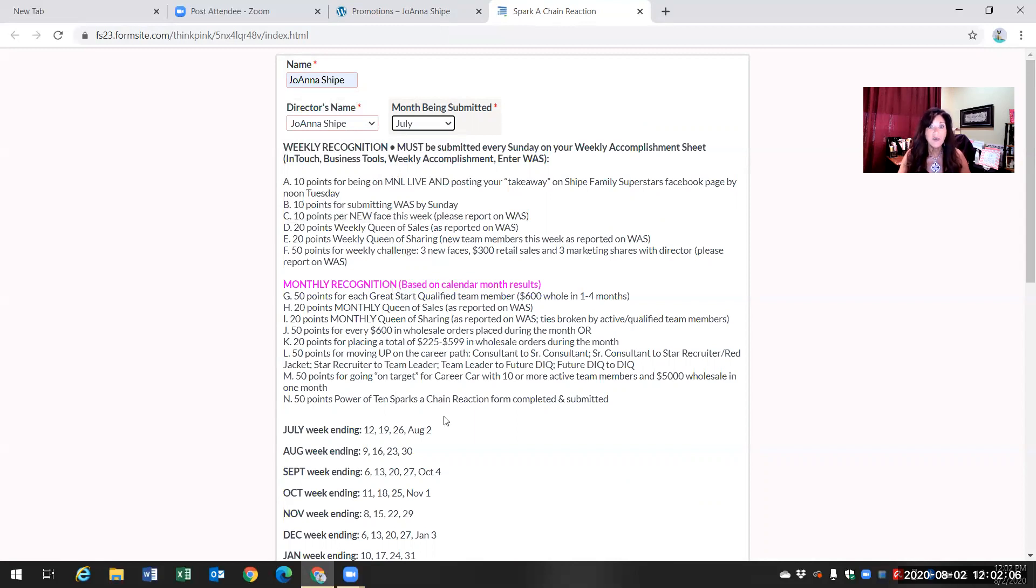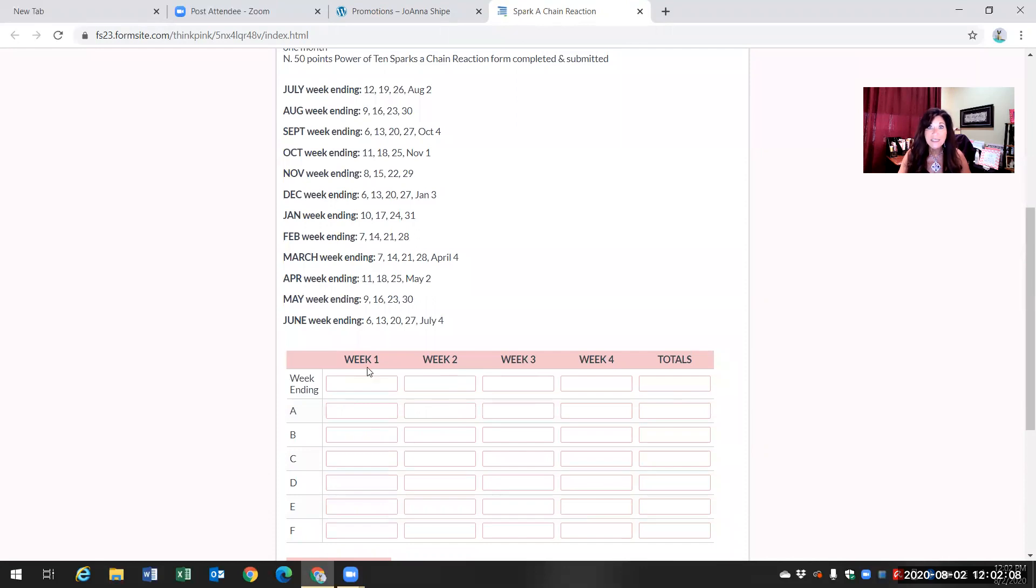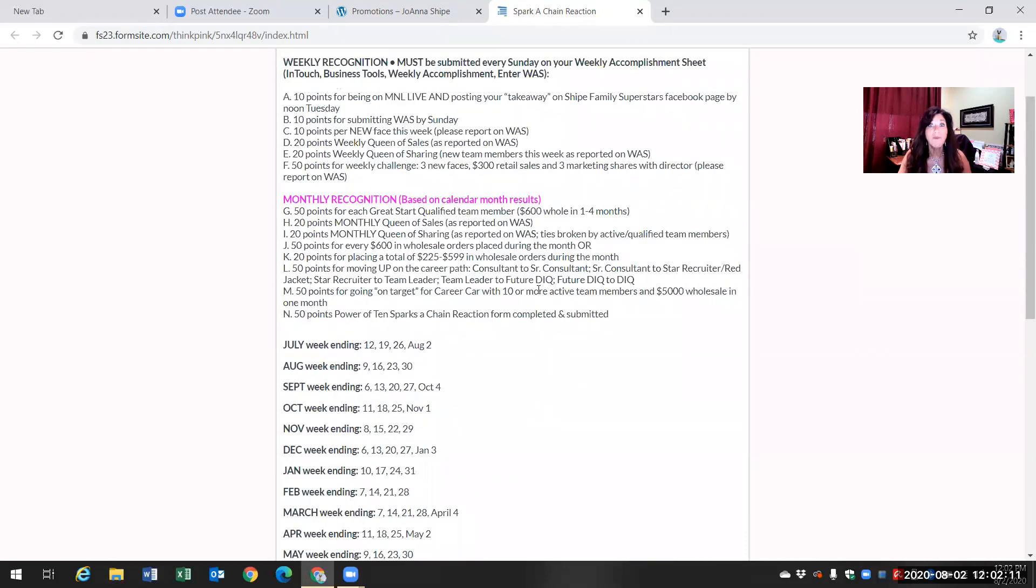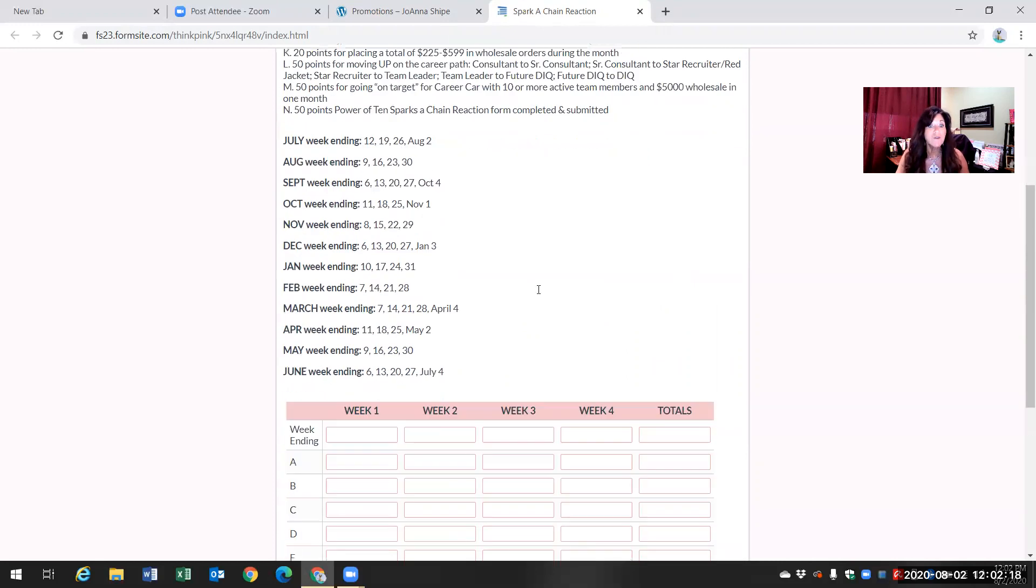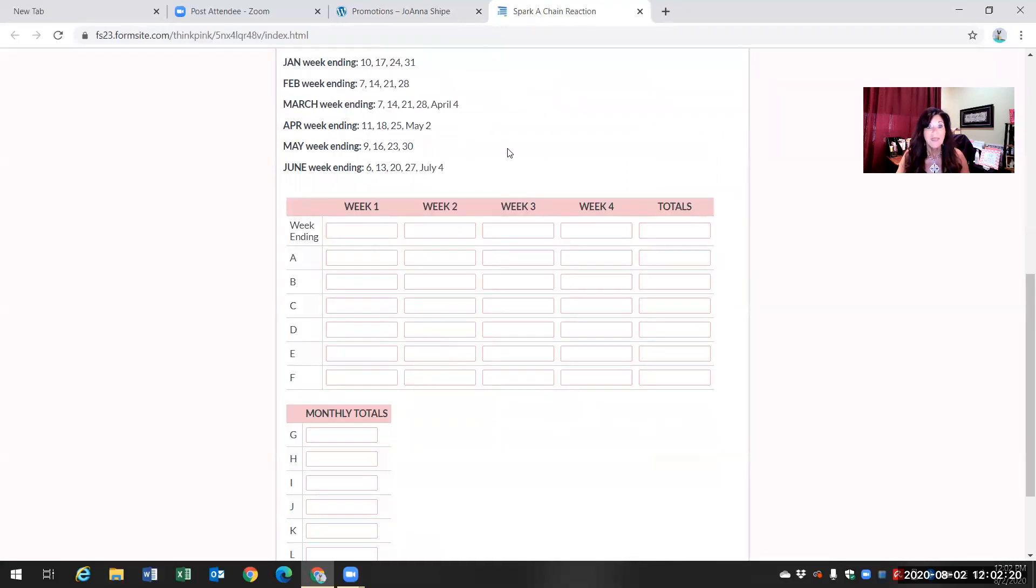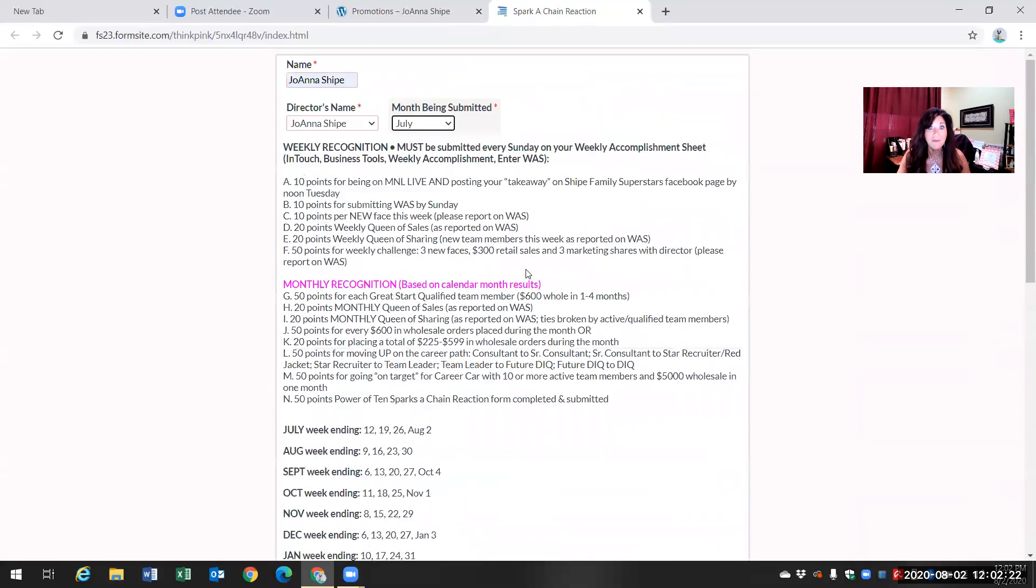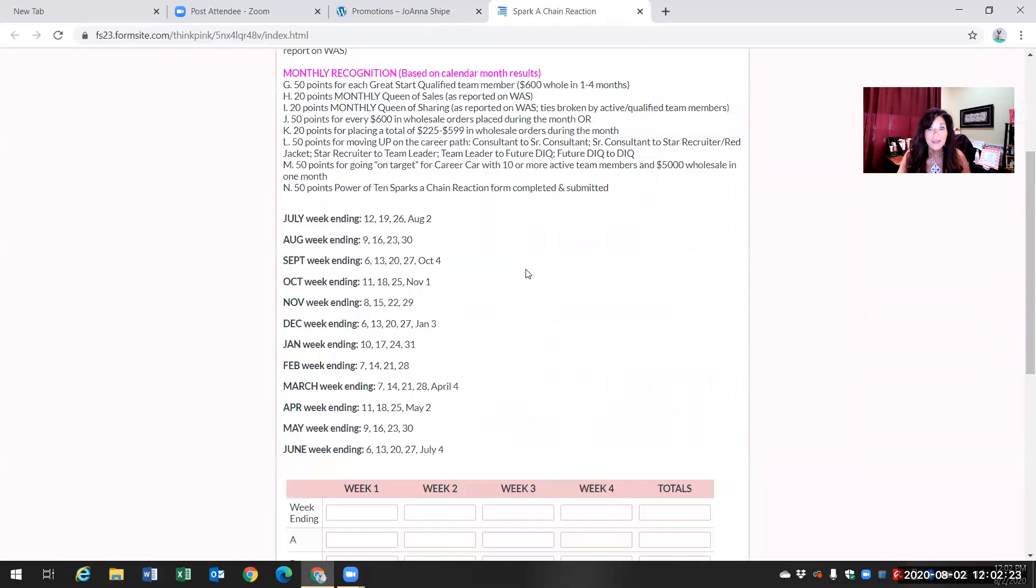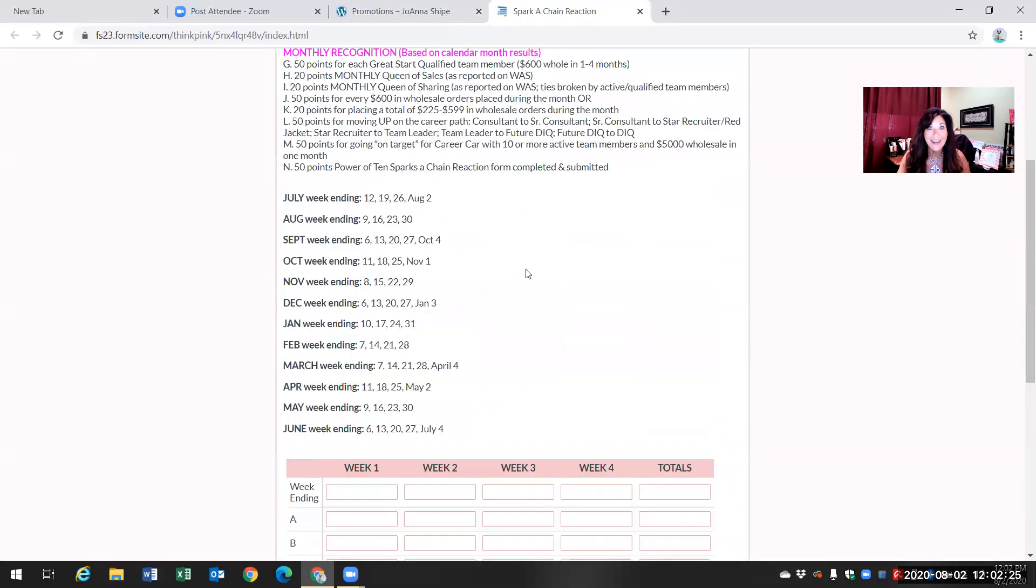Then you're just going to write in all of your points that you earned, what you've been tracking all month long. If you were ever queen of sales or queen of sharing, how many weeks were you on and you fill in those points. Then at the very bottom, which you can't see, you just click on submit.